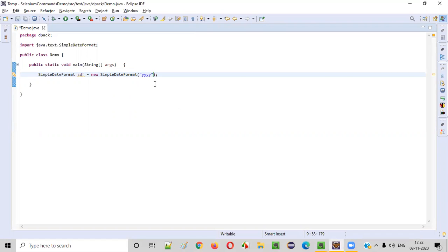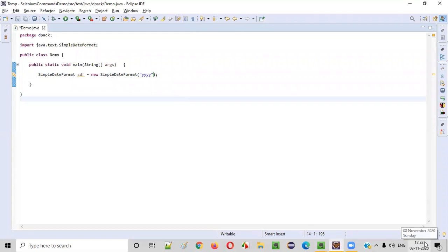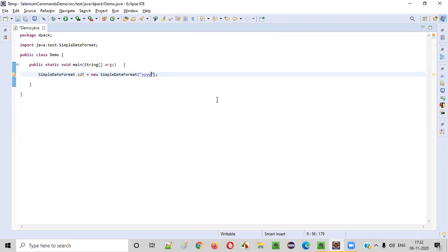For example, this year is 2020. So 2020 will be printed. Then slash, slash will be printed. And then I want the month to be printed. After a year, I want the month to be printed. MM. Then slash.